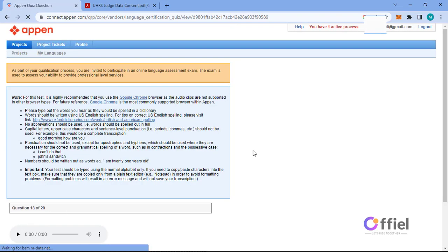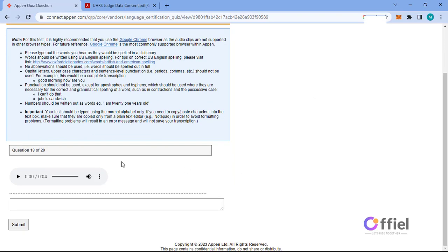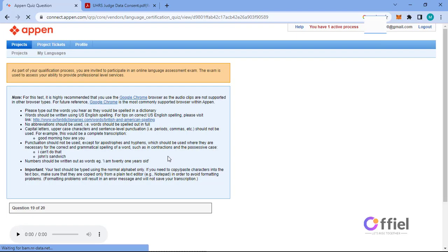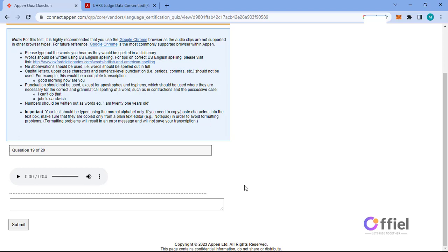Let's think about it and reconvene. This is a great opportunity for you.